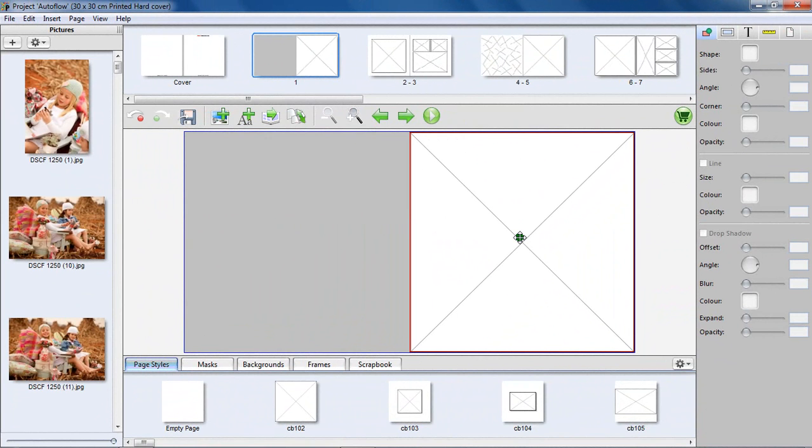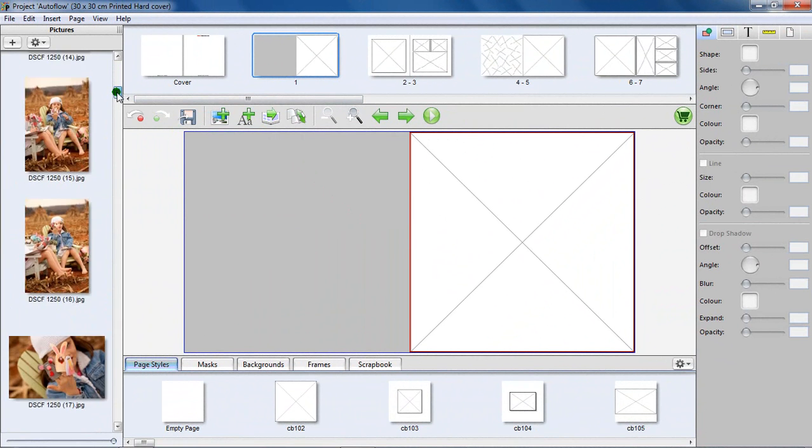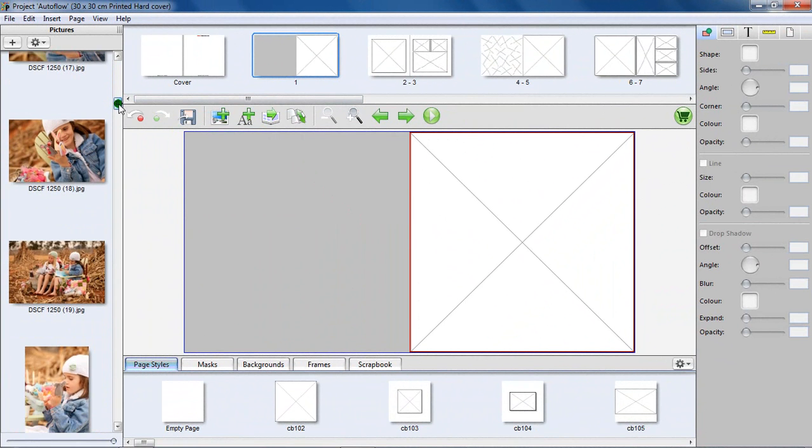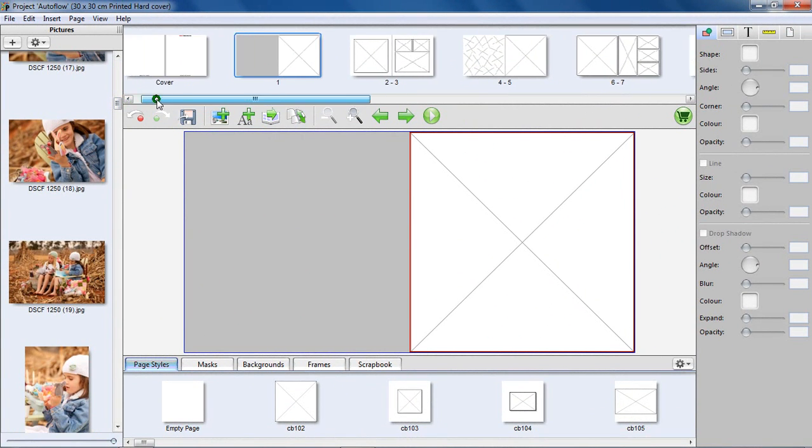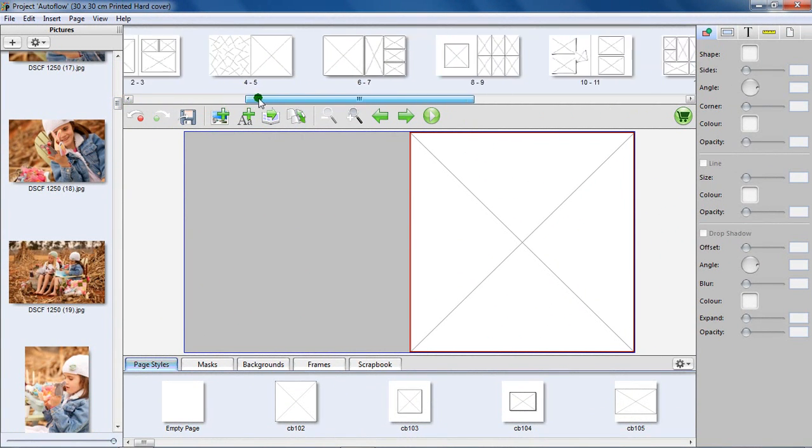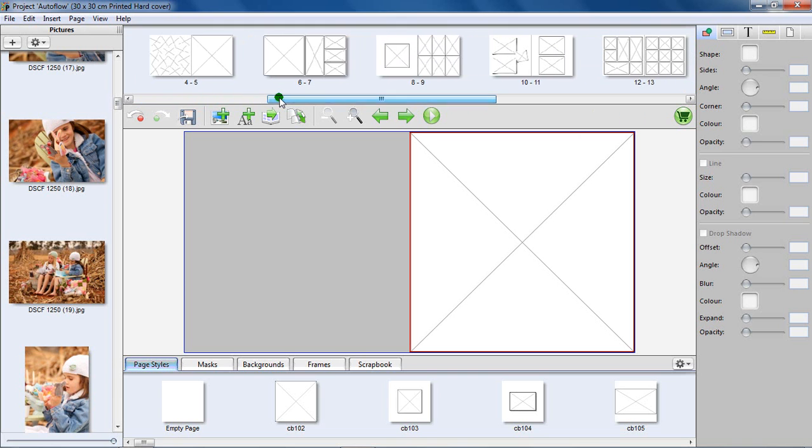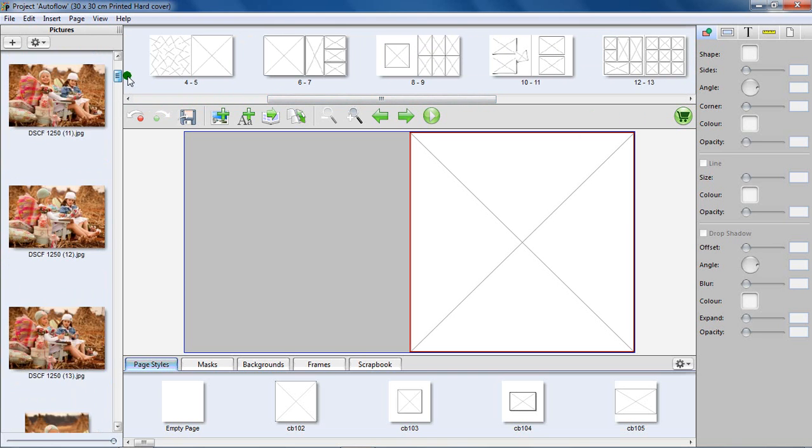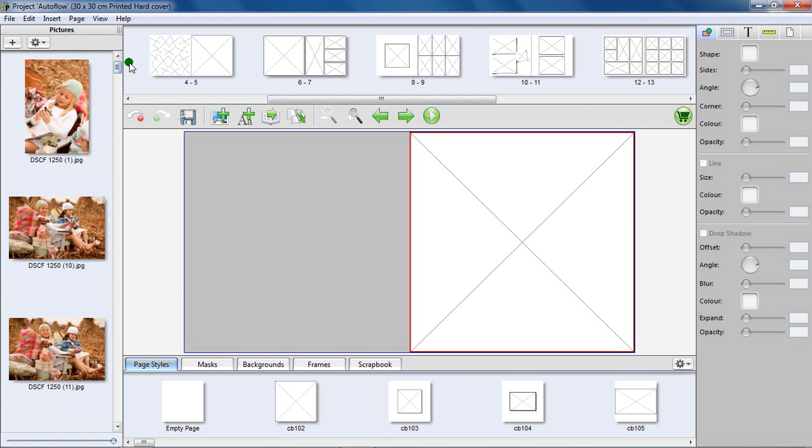In the previous tutorials I briefly spoke about the Autoflow function. Autoflow will take all the unused images in the picture list and place them in all the empty picture boxes throughout your book. There are certain rules the Autoflow function follows and some recommendations for getting the best out of your Autoflow feature.